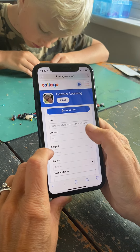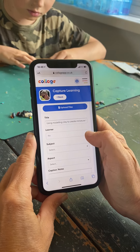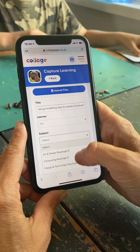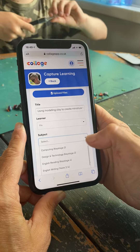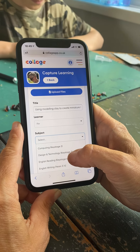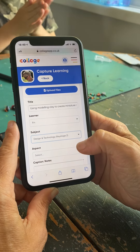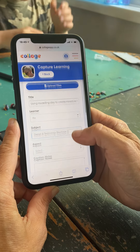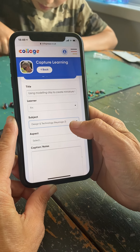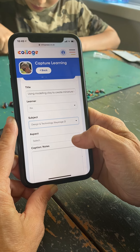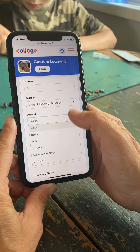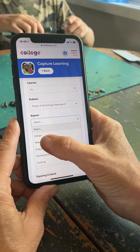You don't have to give it a title. I've got the option of which learner this is, and then I can choose which subject I'm going to upload it to. Because this is making, it's Design and Technology, and if you want you can just upload it to Design and Technology.